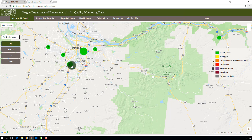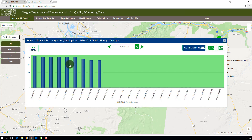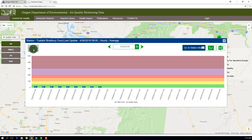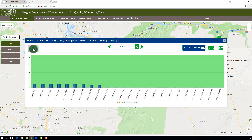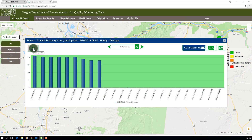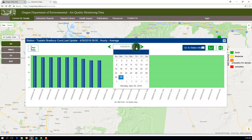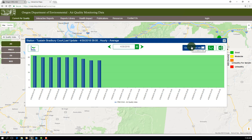If you click on a monitoring location, a graph of data from the current day starting at 1 a.m. will appear. You have the option to view the graph on the full scale of the air quality index in the upper left corner. You can also toggle to different dates or enter a specific date, view station information, export an image of the graph, and export that day's data.